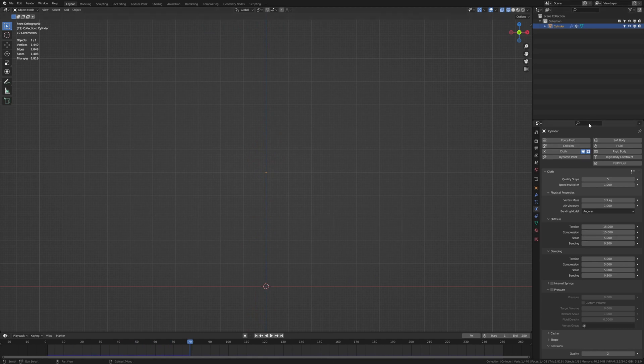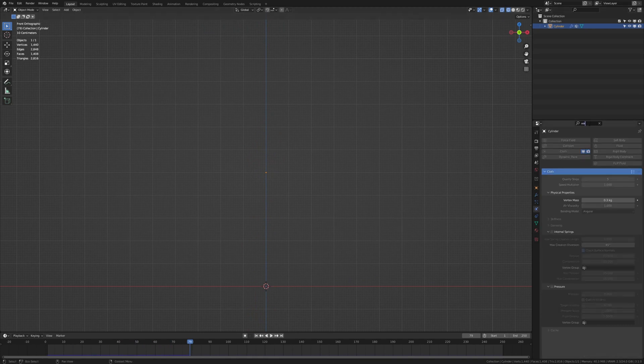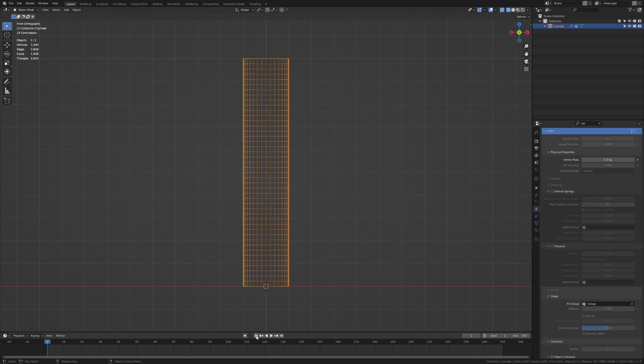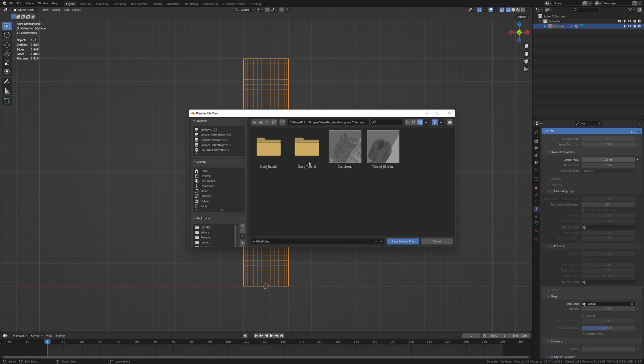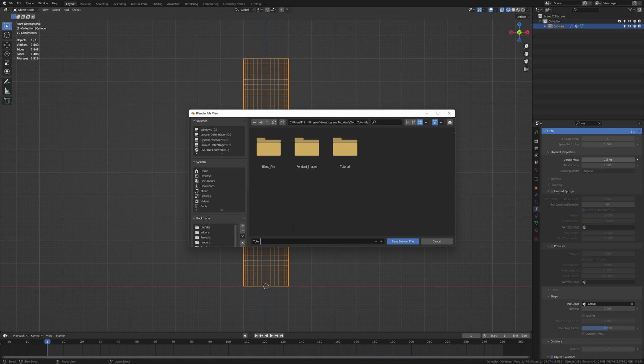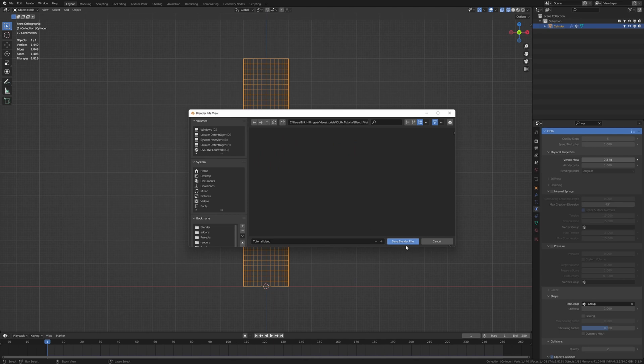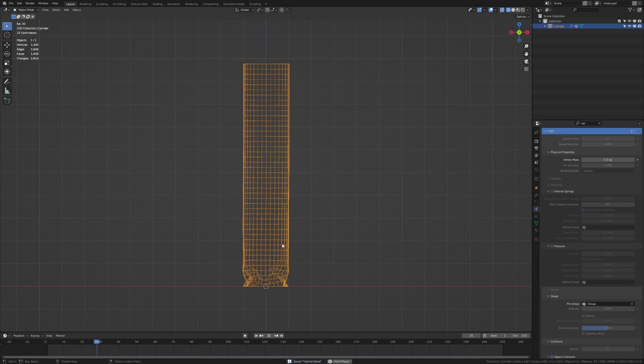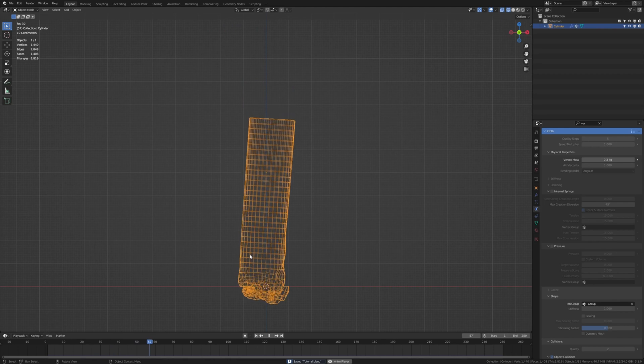We also need to type in vertex and under shape pin group select group. And now before you press play again I recommend that you save. I am going to call it tutorial and save it. Now if you press play this is going to happen.